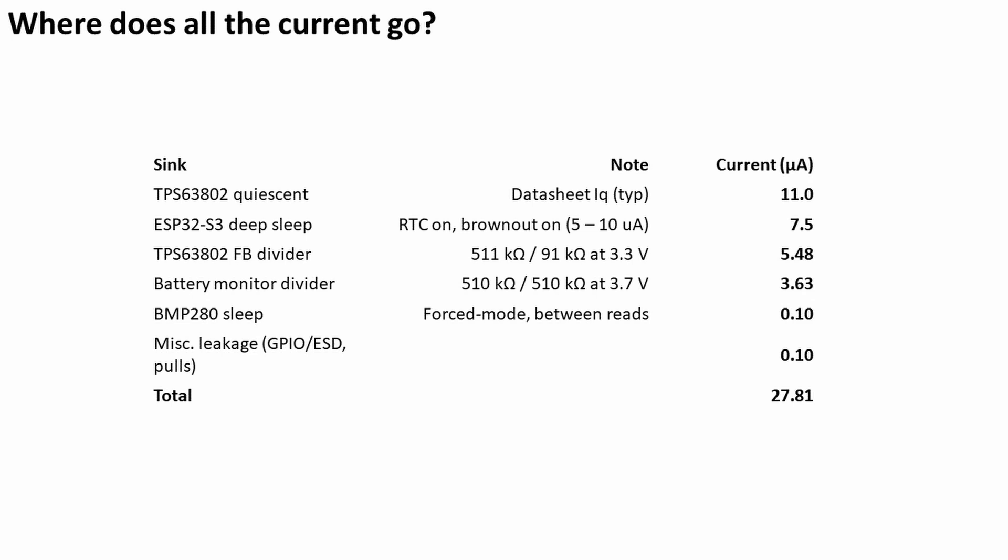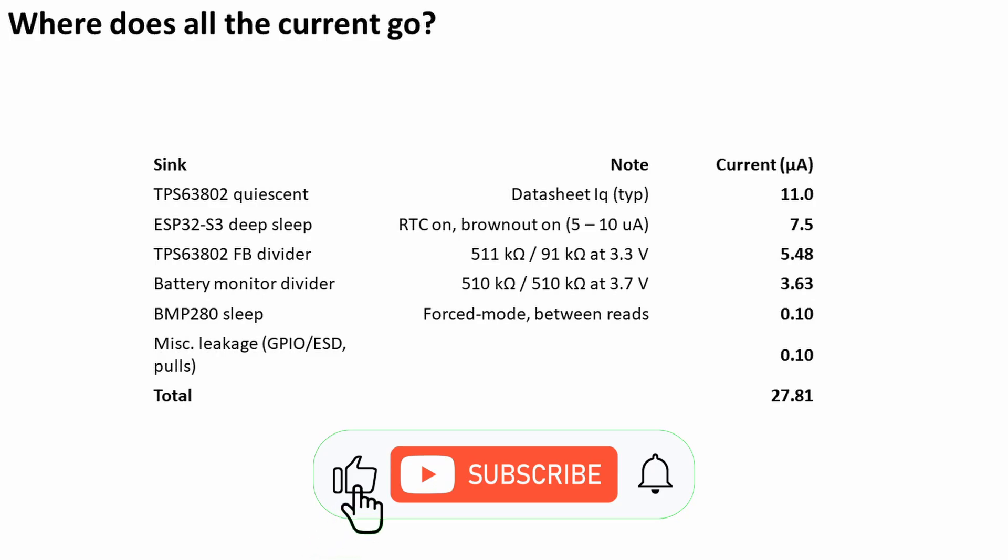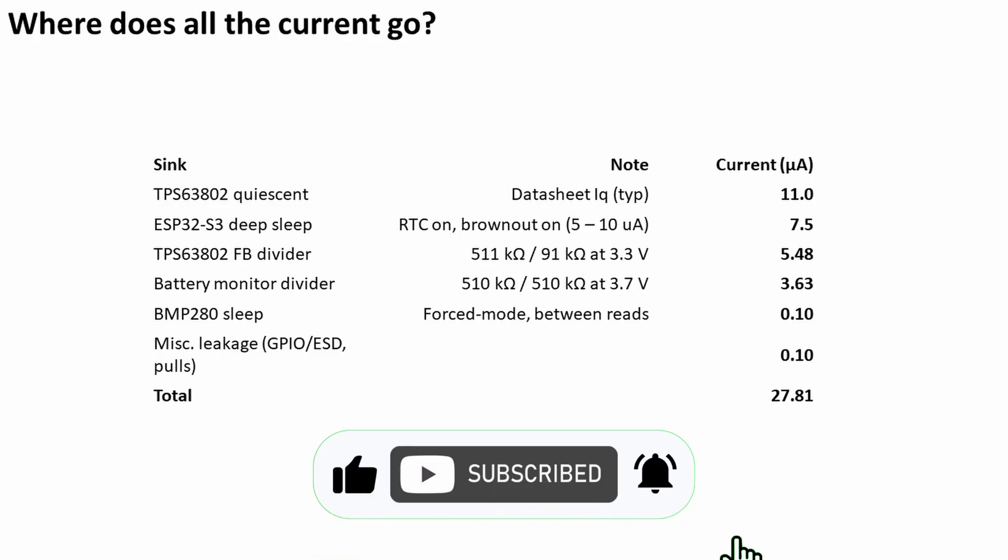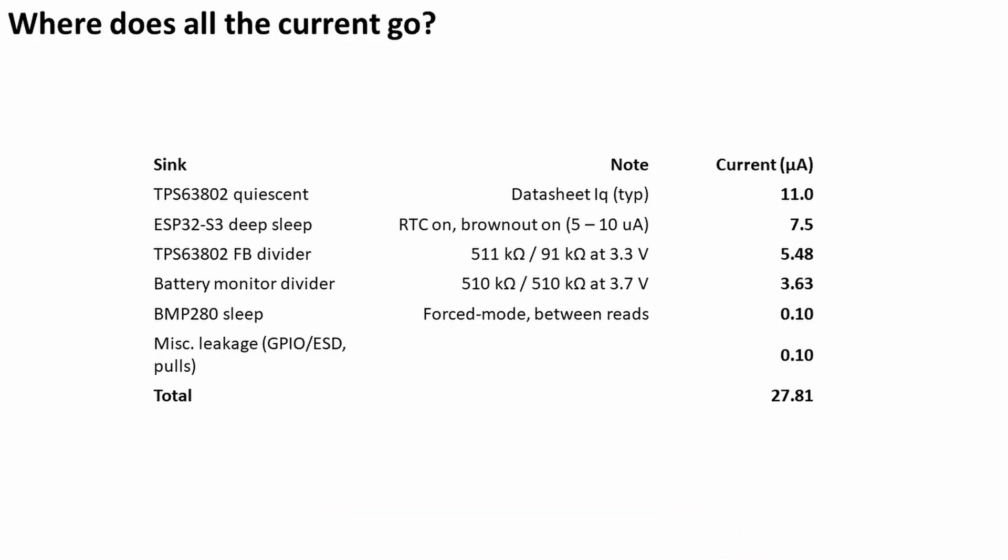When you tot all this up you get around 27 microamps, and that's exactly what I measured with the power profiler. So that's super neat. But anyway that's the end of this video. I hope you found it useful. At the end of the day I'm pretty impressed with my development board. All the details are going to be on my blog, so if you want to make one yourself feel free. Thanks for watching. If you've got any questions put them down below and I'll see you in the next one.